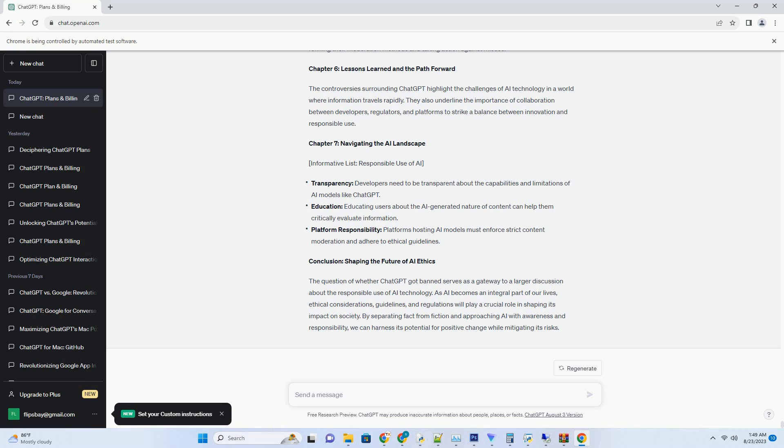Chapter 1: Transcending Language Barriers. One of the most remarkable aspects of Chat GPT YouTube Transcripts is their ability to transcend language barriers. With the integration of machine learning and natural language processing, these transcripts can be generated in various languages, making content accessible to a global audience.